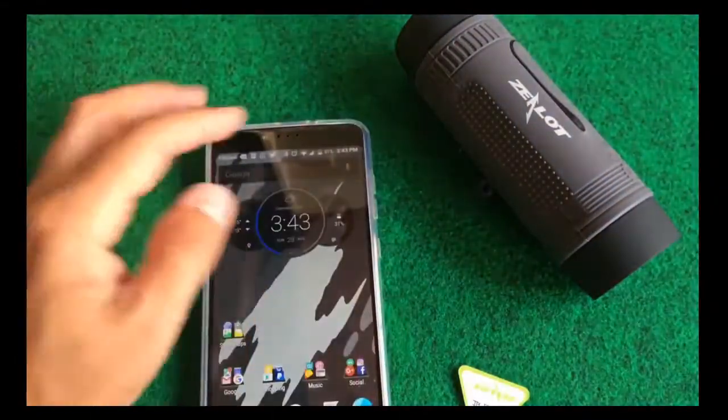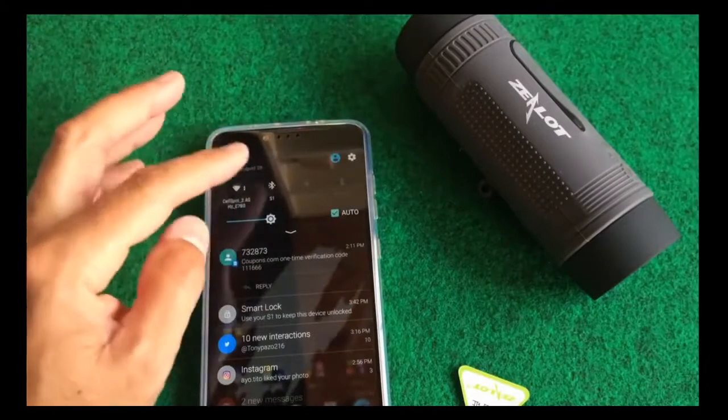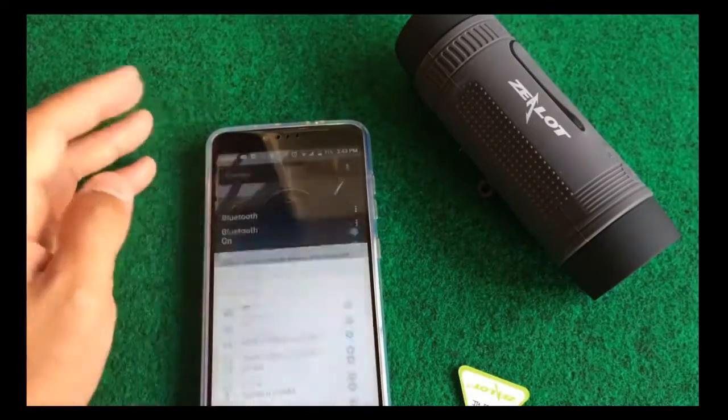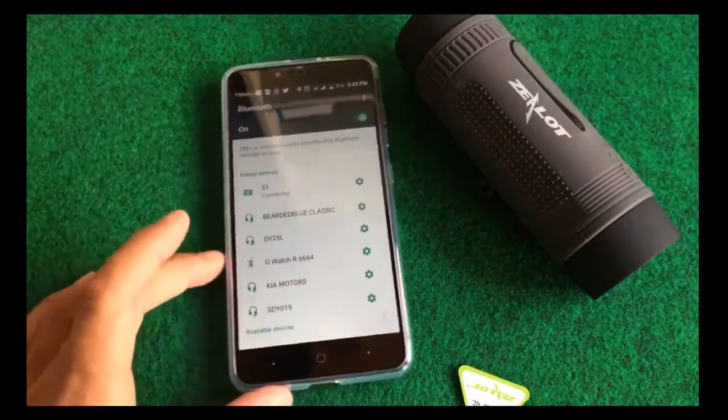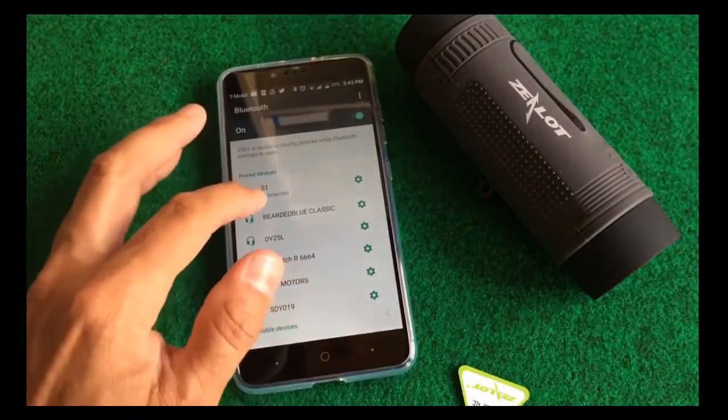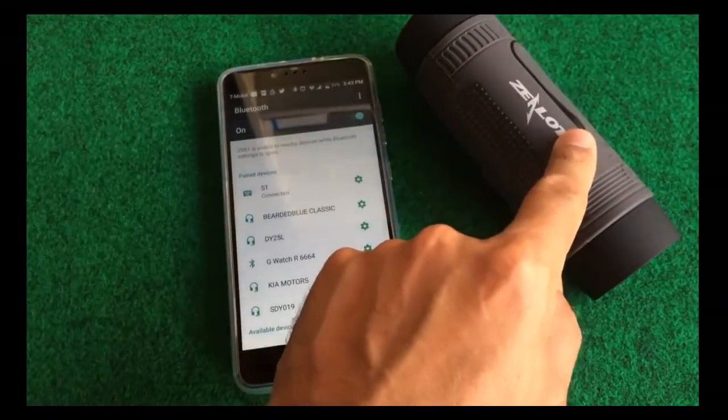Let's go ahead and do my ZTE ZMAX Pro. We'll go ahead and go into the Bluetooth settings and you can see that it says S1, which is the model number for this.